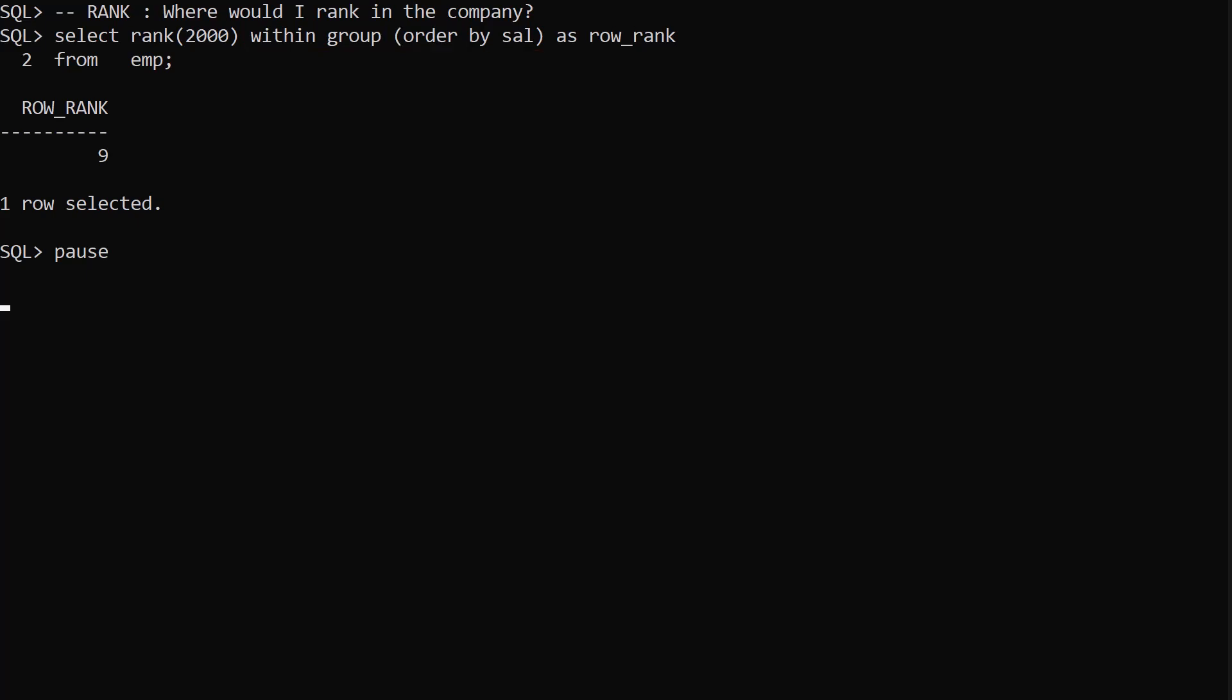There's no GROUP BY clause so the result set is treated as one group. With the salary of 2000, where would we rank in the company? It would be rank 9.